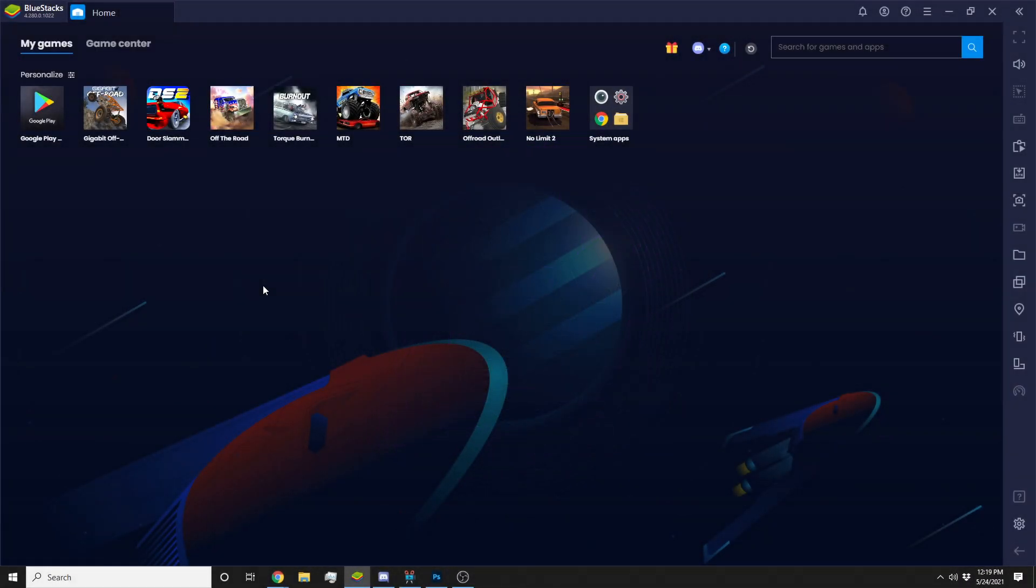I've been asked a lot through messages and comments about how I play mobile games on PC, especially No Limit drag racing. I think it's a lot easier, especially if you're recording. You can basically just record your desktop like I am now.